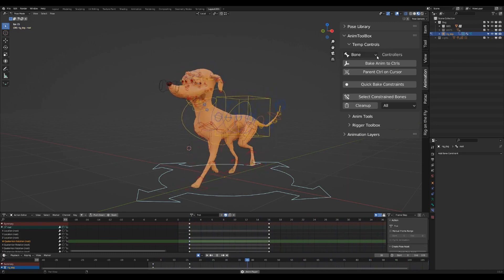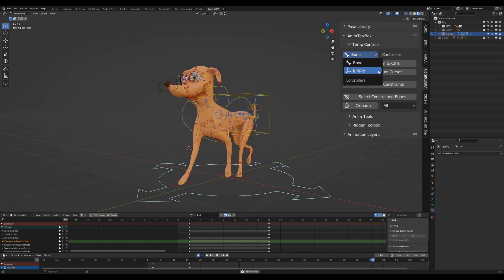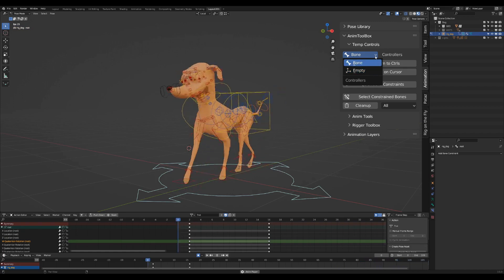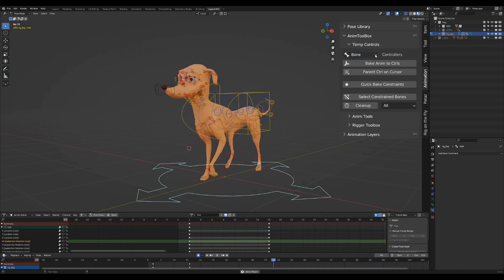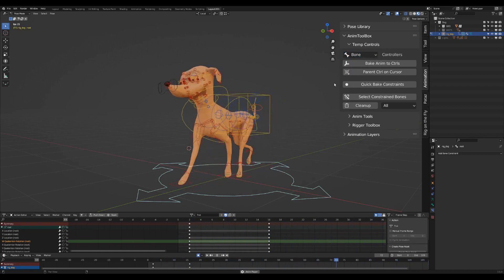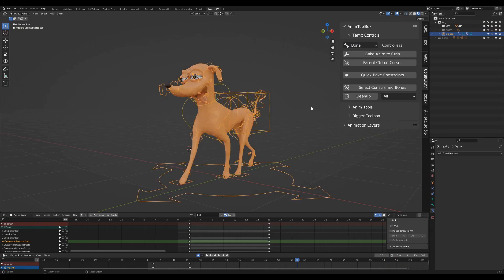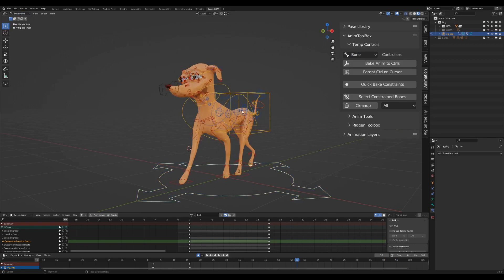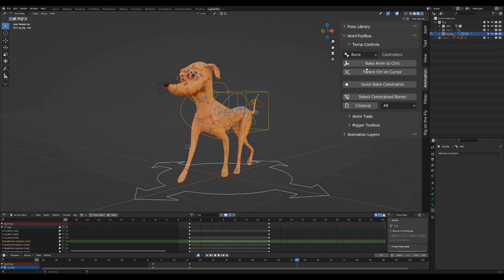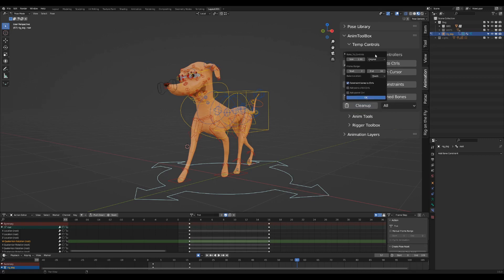Temp Controls are based on an older add-on I wrote called Bake to Empties. However, empties are not convenient when working with rig animation, since they are in object mode and bones are working in pose mode. So in this version, you can also bake the animation of all the selected controls to a new local temporary rig, with the controls and the animation baked in world space.